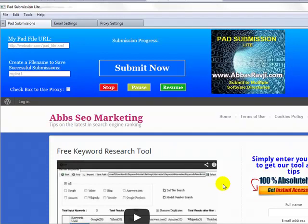Hi guys, Abzir. I'm going to be taking you through a demonstration of our brand new pad submission software. It allows you to gain high authority backlinks from software sites by submitting your own software using your pad file to actually gain backlinks.